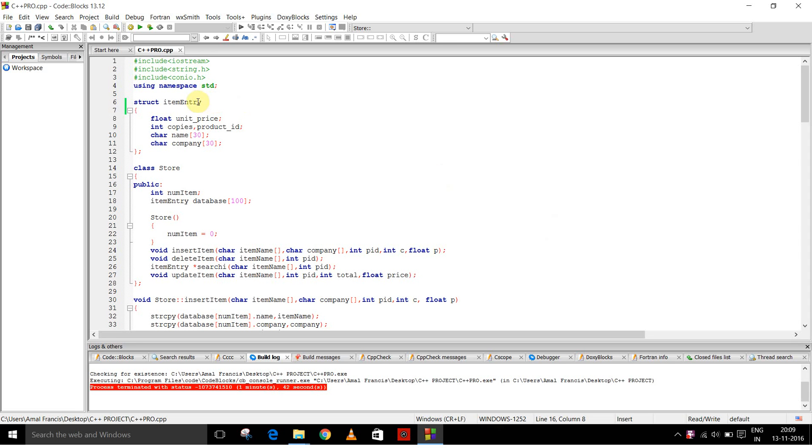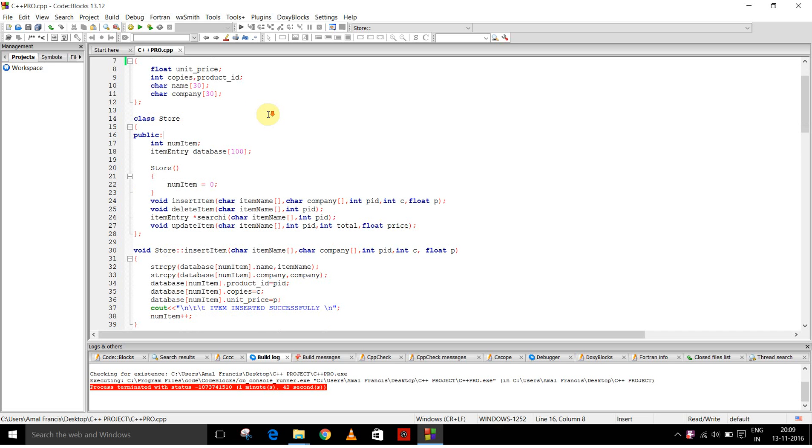So this is the structure named item entry. It has data members: unit price of type float, copies and product ID of type int, and character array named name and another character array with name company.